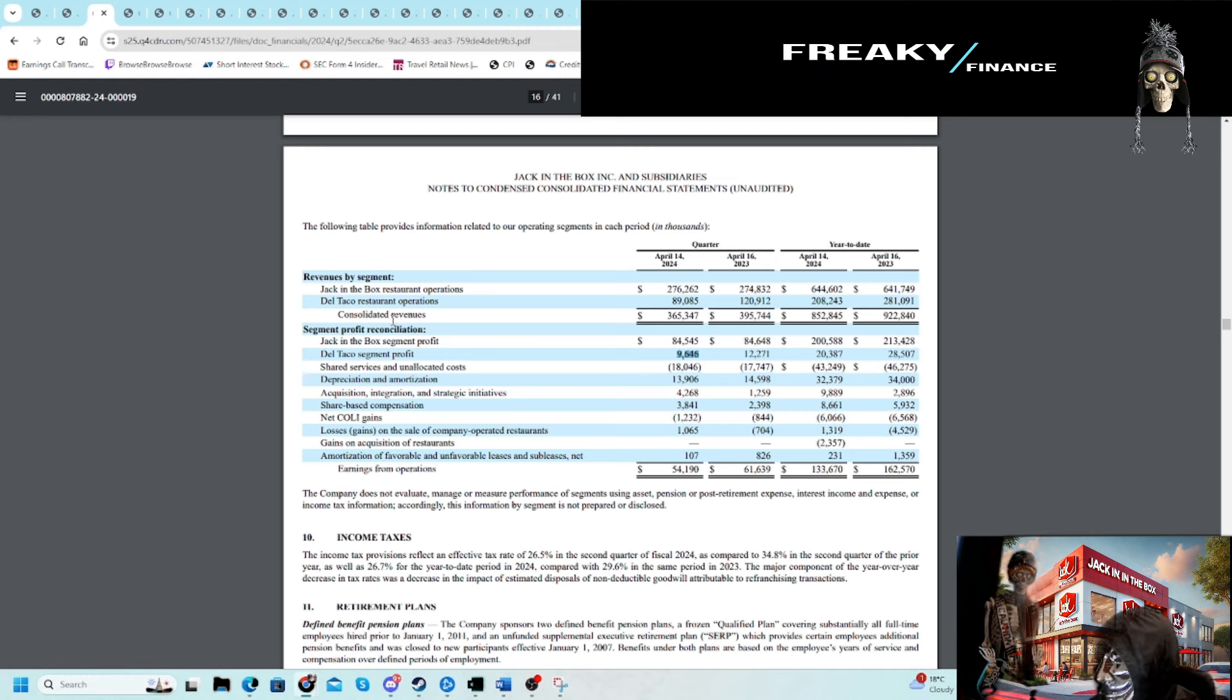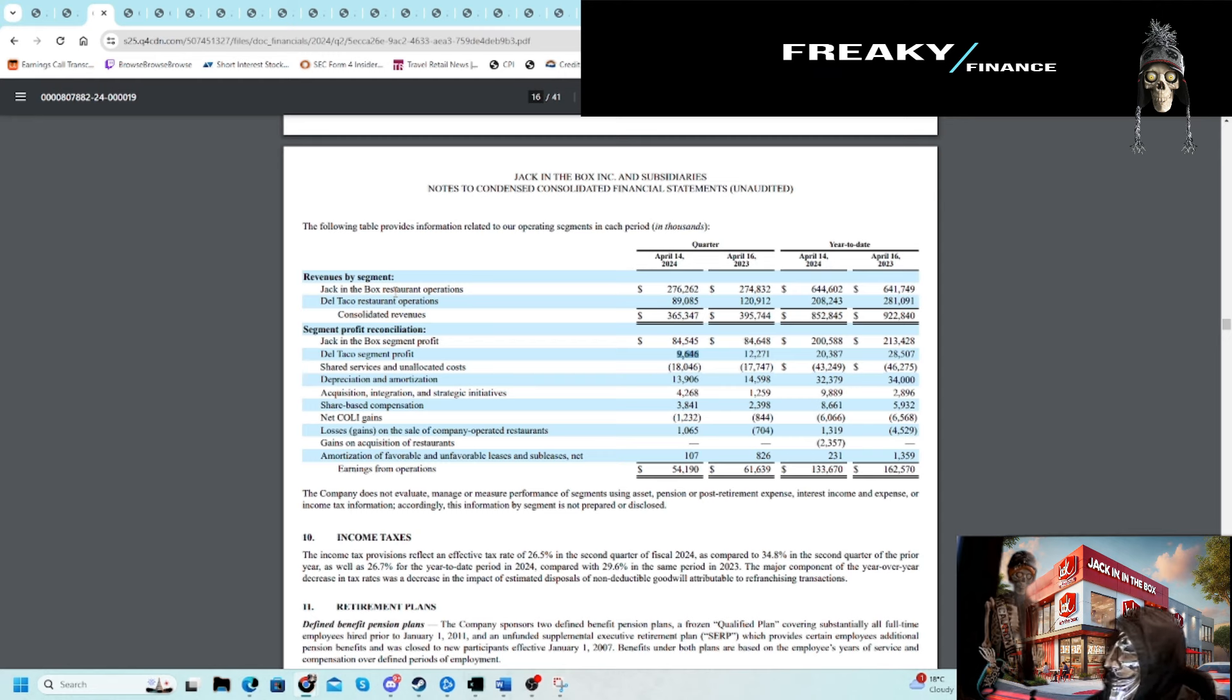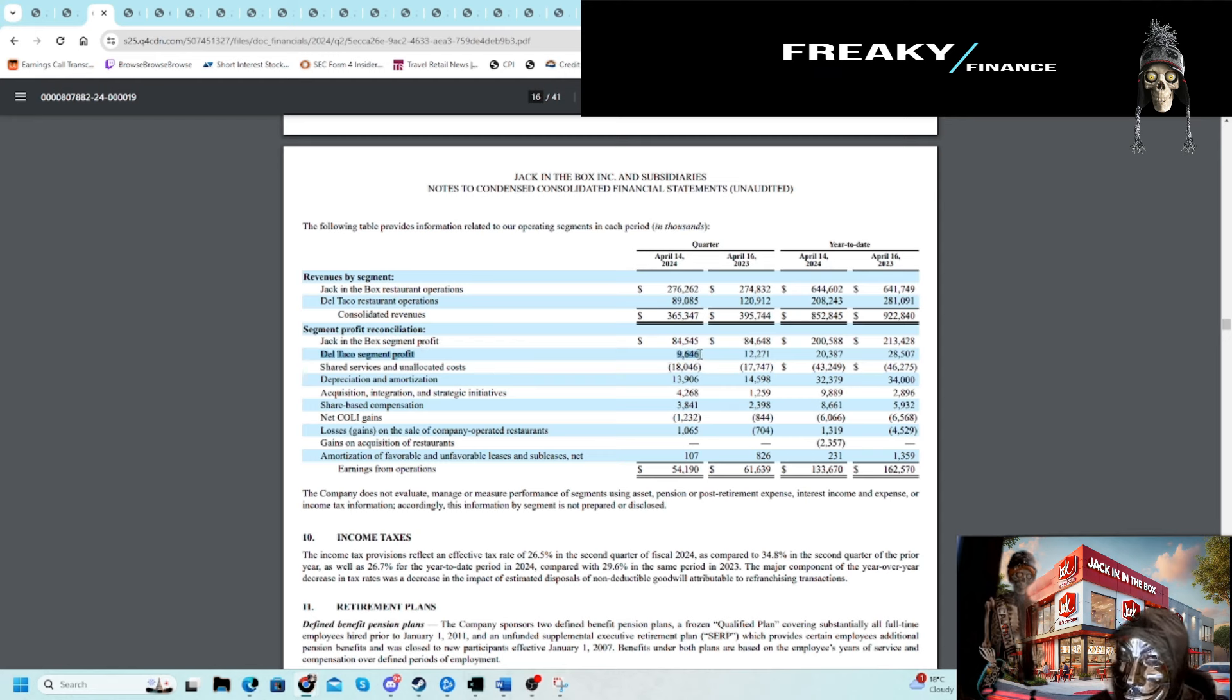You can see in terms of importance for the business, Jack in the Box is going to be the most important. While the investor deck talks a lot about both of them, we're pretty much going to ignore Del Taco for now because even if I'm right on Del Taco, it's not going to be big enough to influence the overall business.